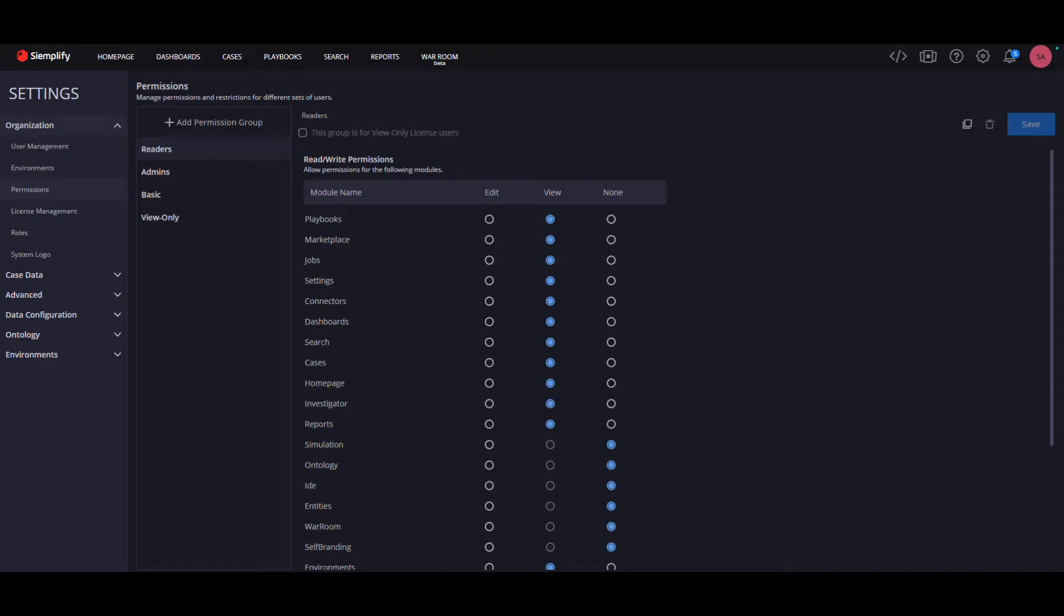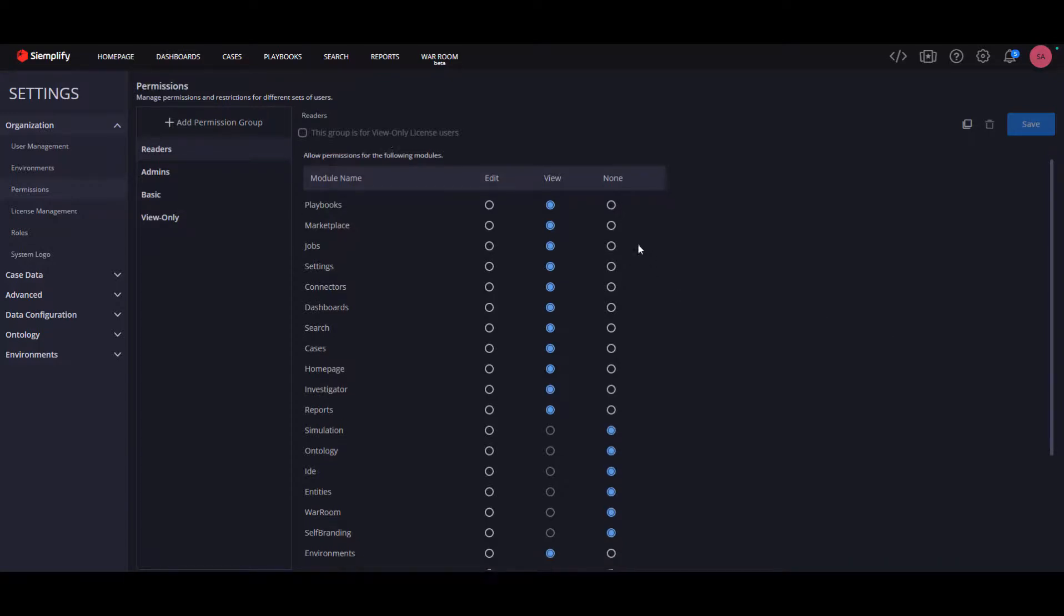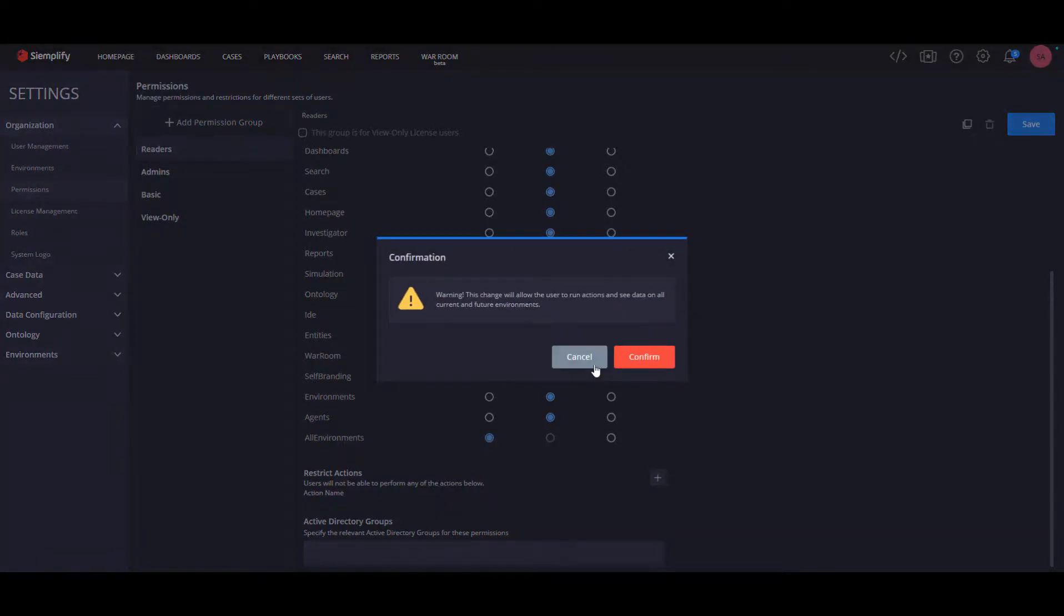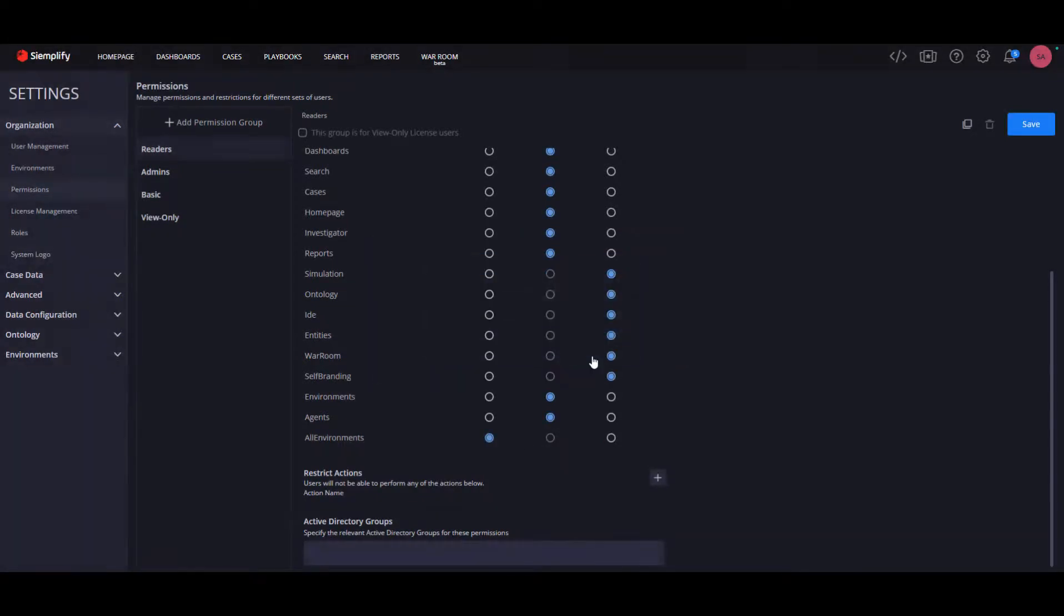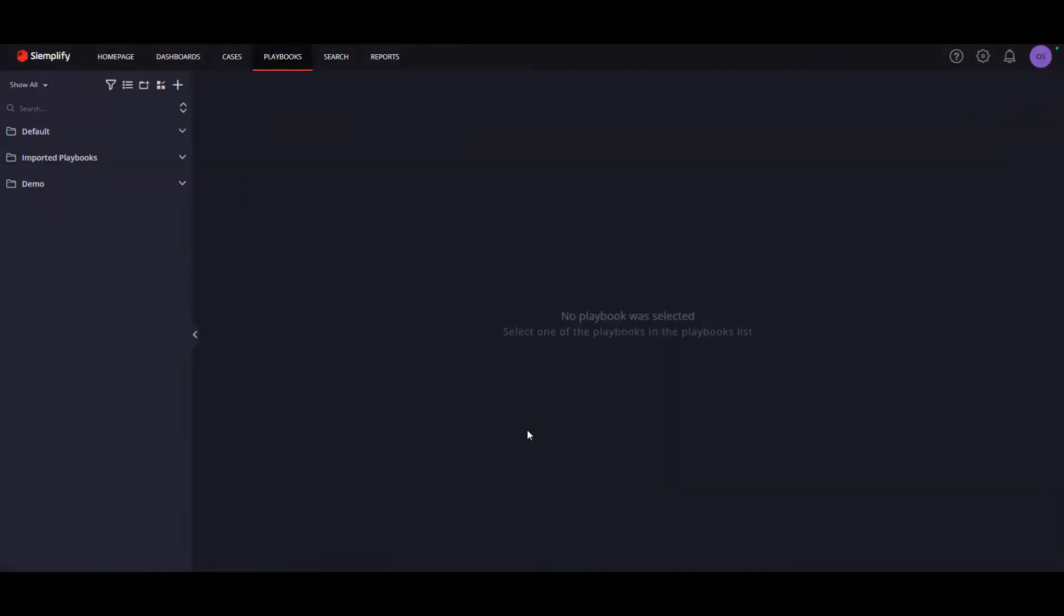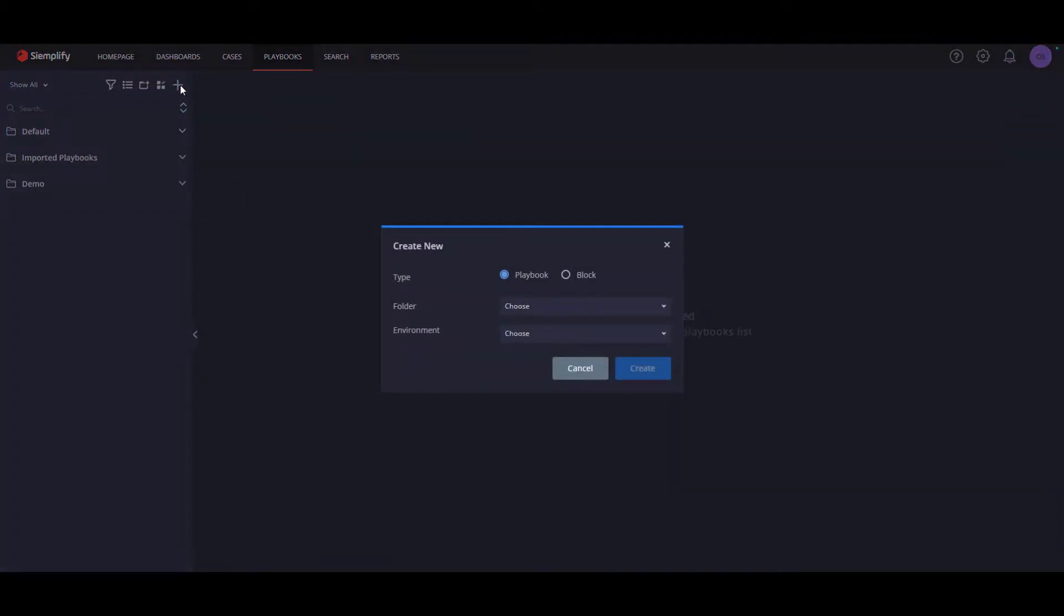Now about the changes. The most substantial change is that all environments is now managed in the permission groups. The Simplify best practice is to enable this permission only to the few people in the SOC whose job is to manage the system and can really understand the meaning of cross-system configuration. Users without all environments permission will not see the all environments option at all.